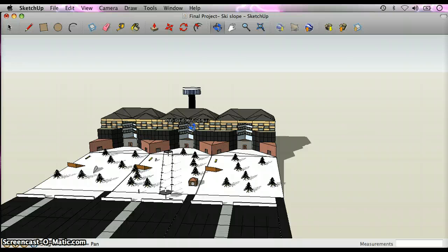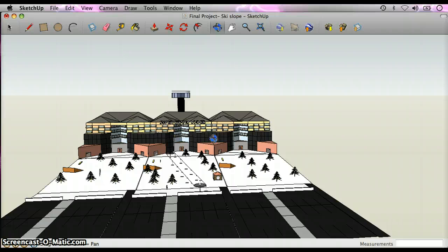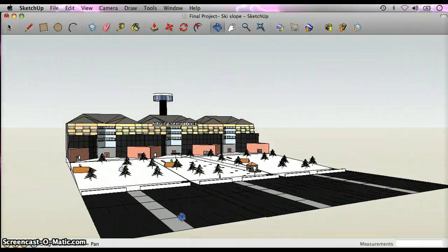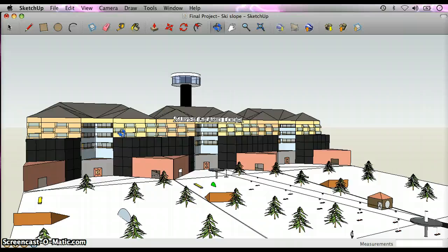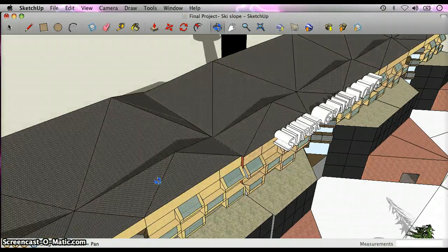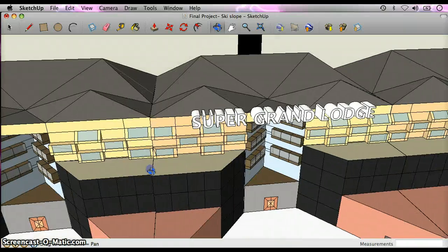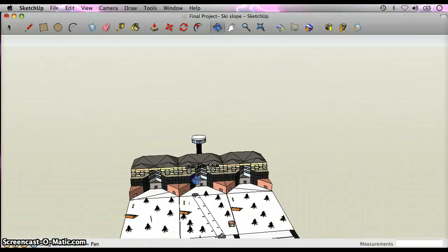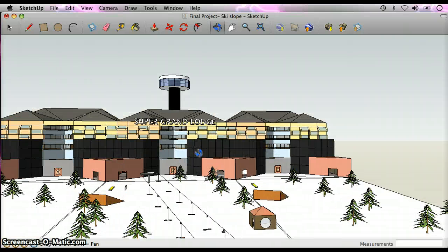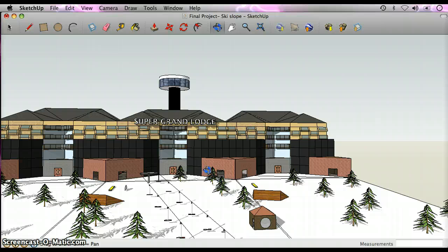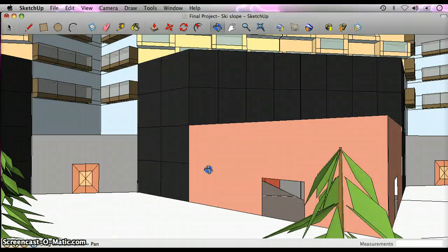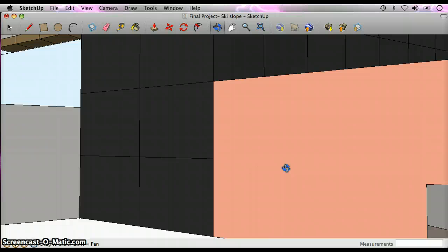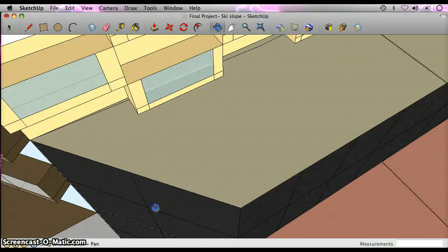Five textures I've made were the roof, which consists of little moving tiles, asphalt for the parking lot, the black windows here, the rock siding right here, and glass windows.